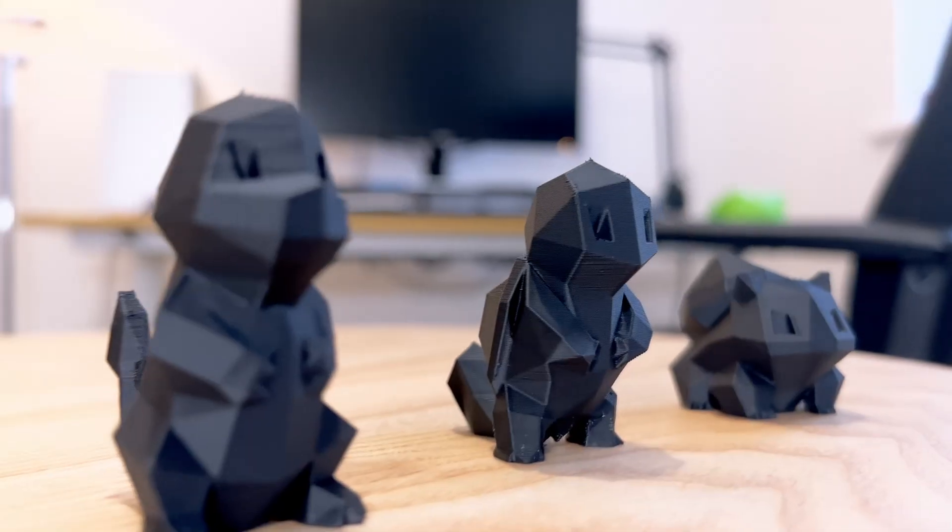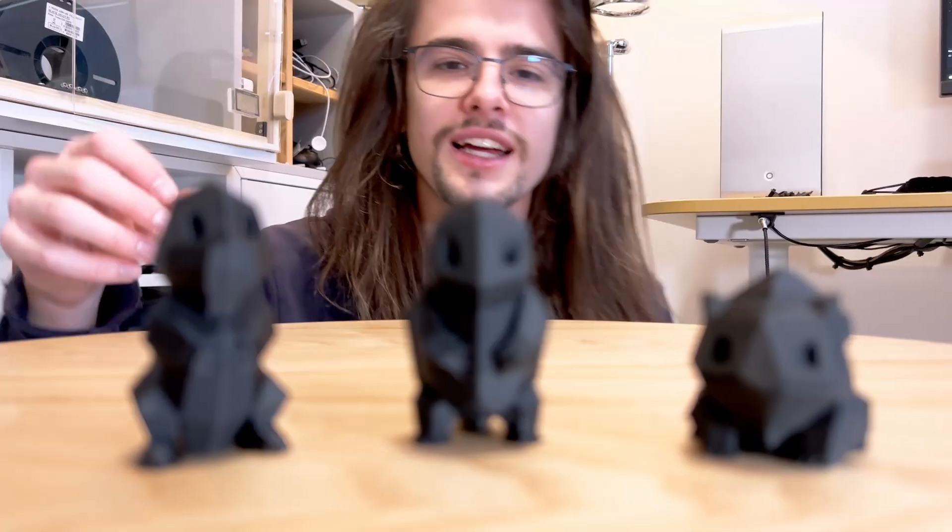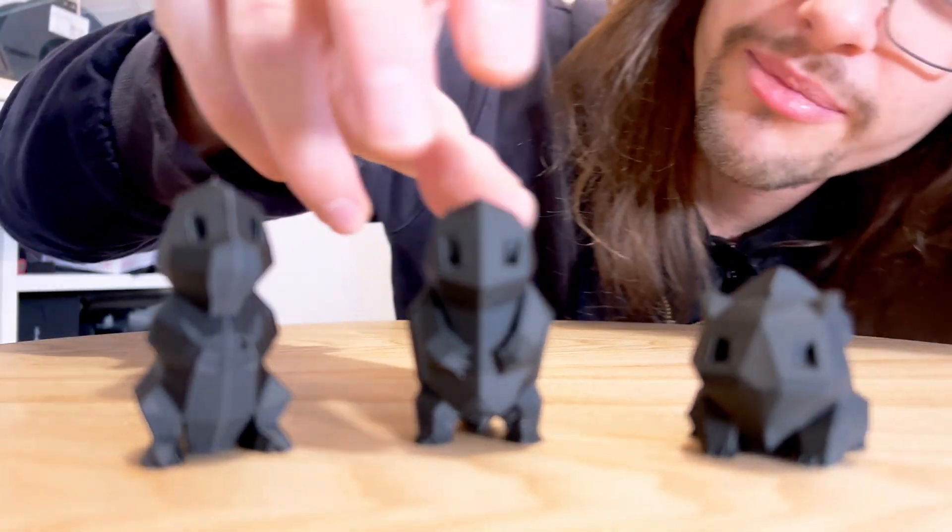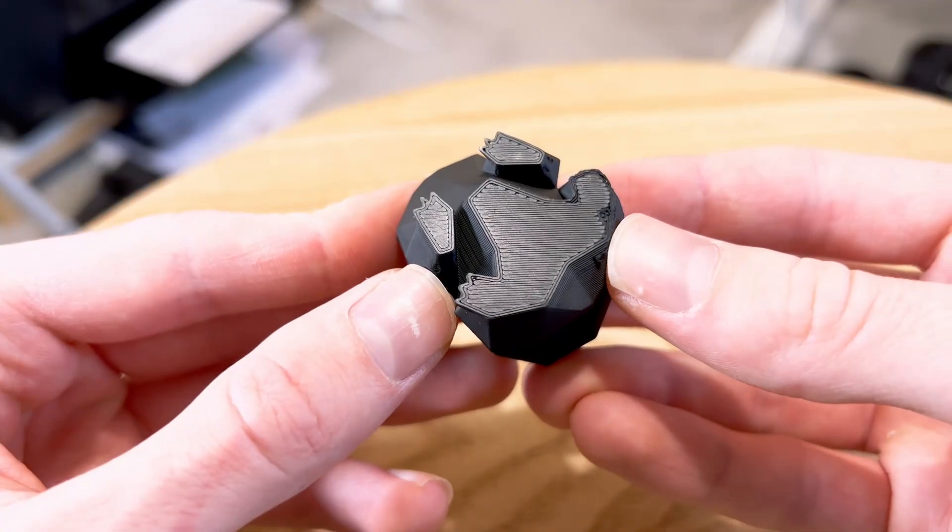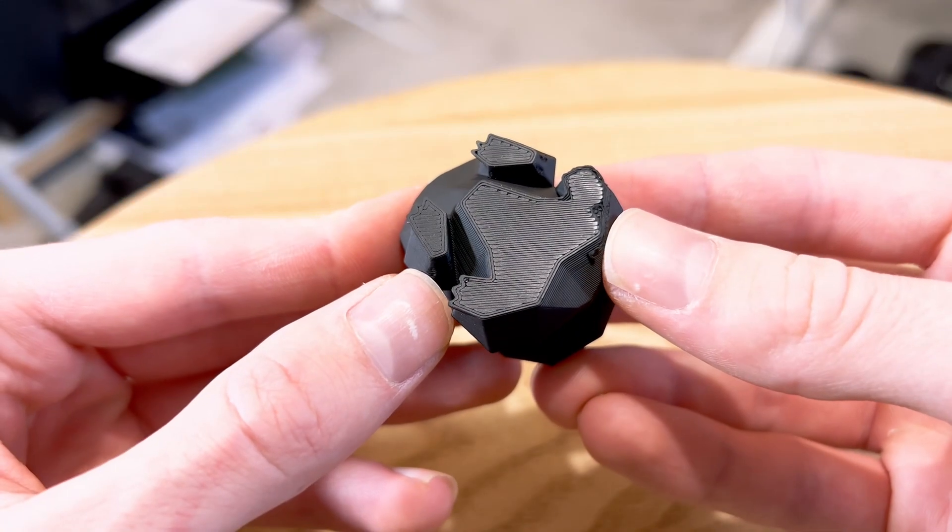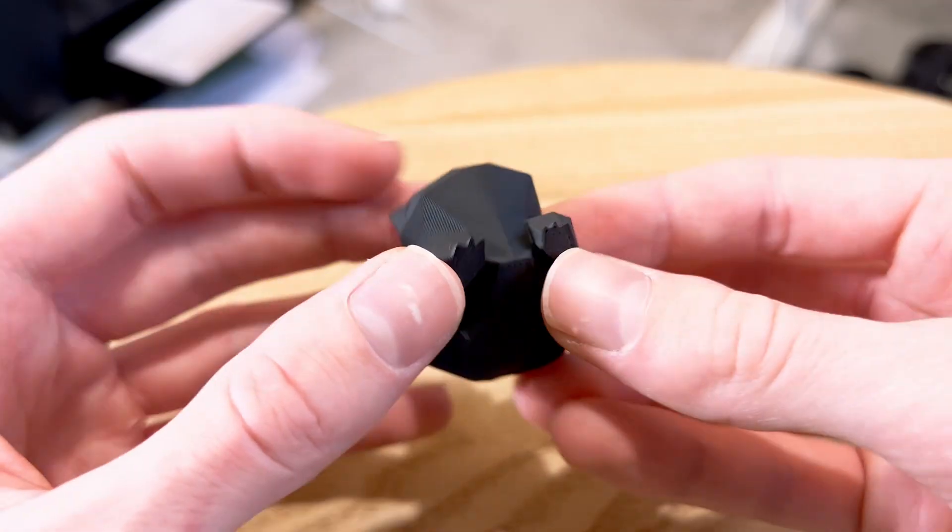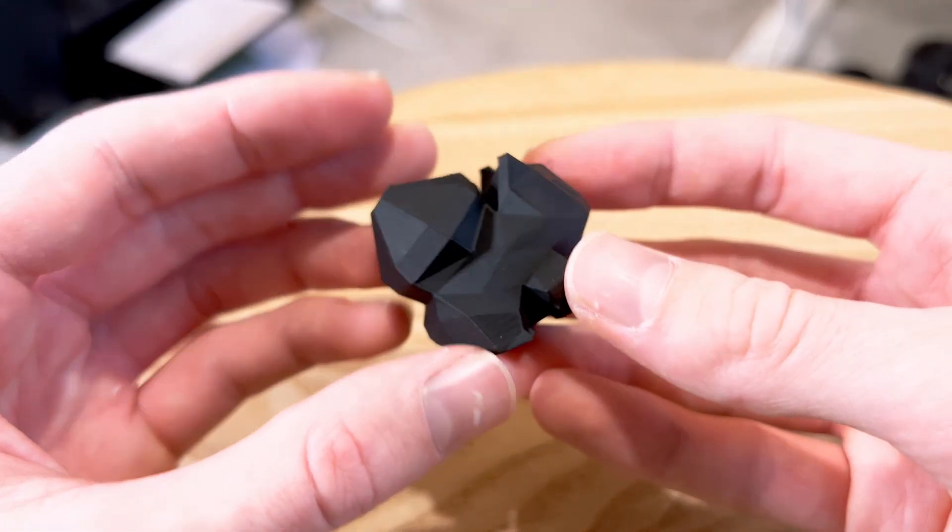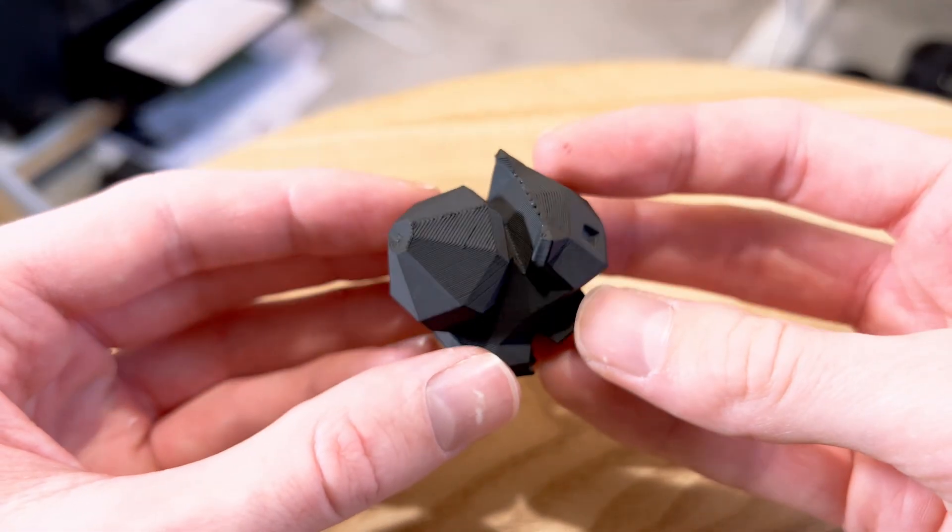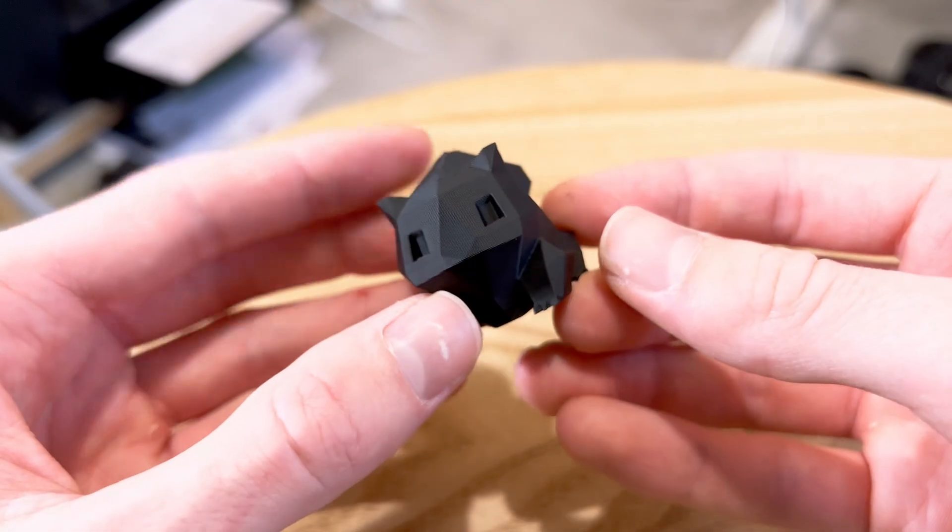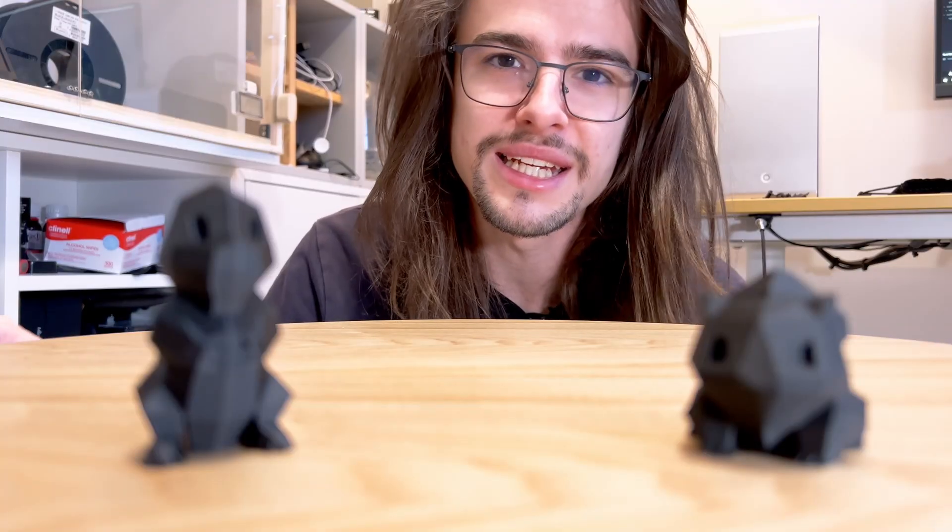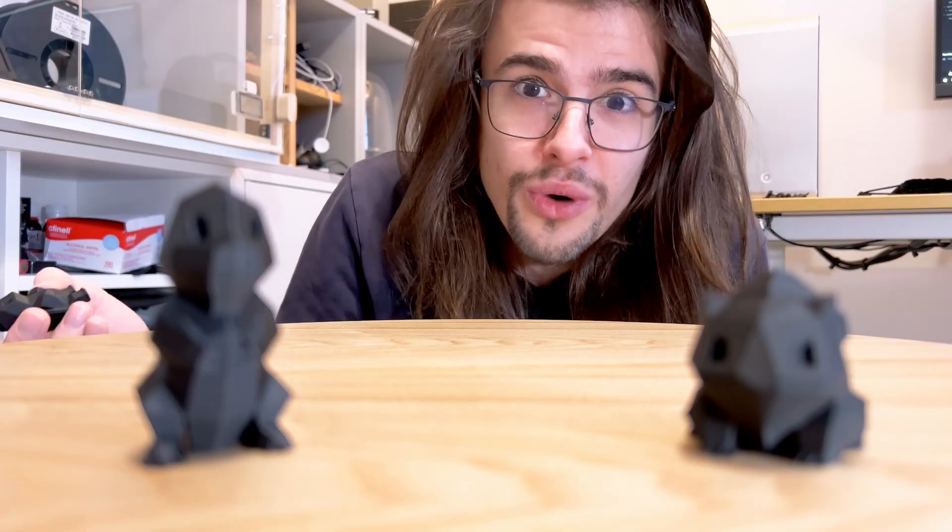So just looking at these little guys, I'm very happy with how the results have come out. There's no warping on their base, minimal Z banding, and there's no print artifacts going on. Clearly the enclosure is working.